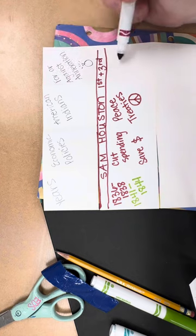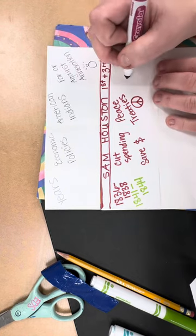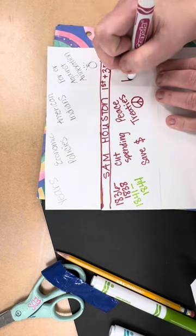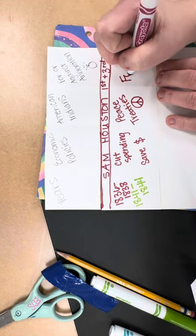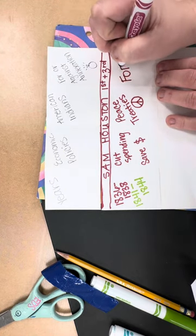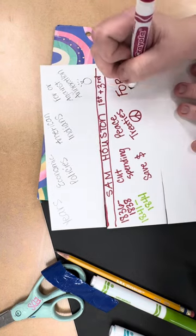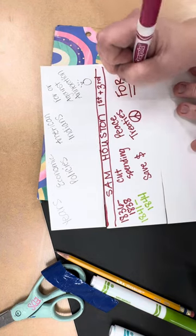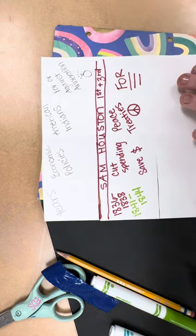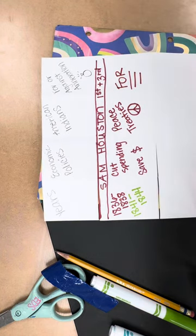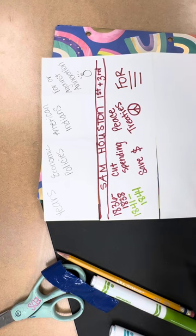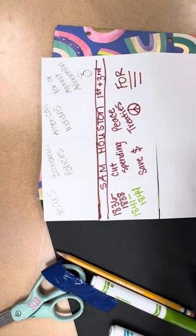His policy on annexation is that he was absolutely for annexation, more so in his second term. But he thinks that joining the United States would solve a lot of problems for Texas.